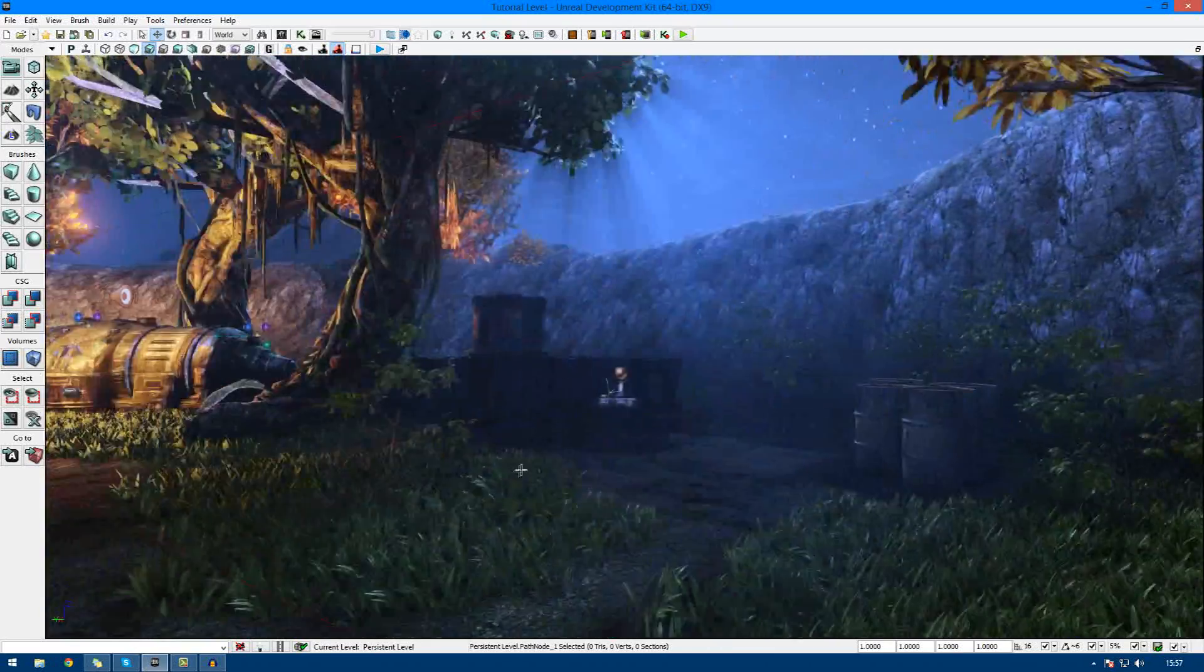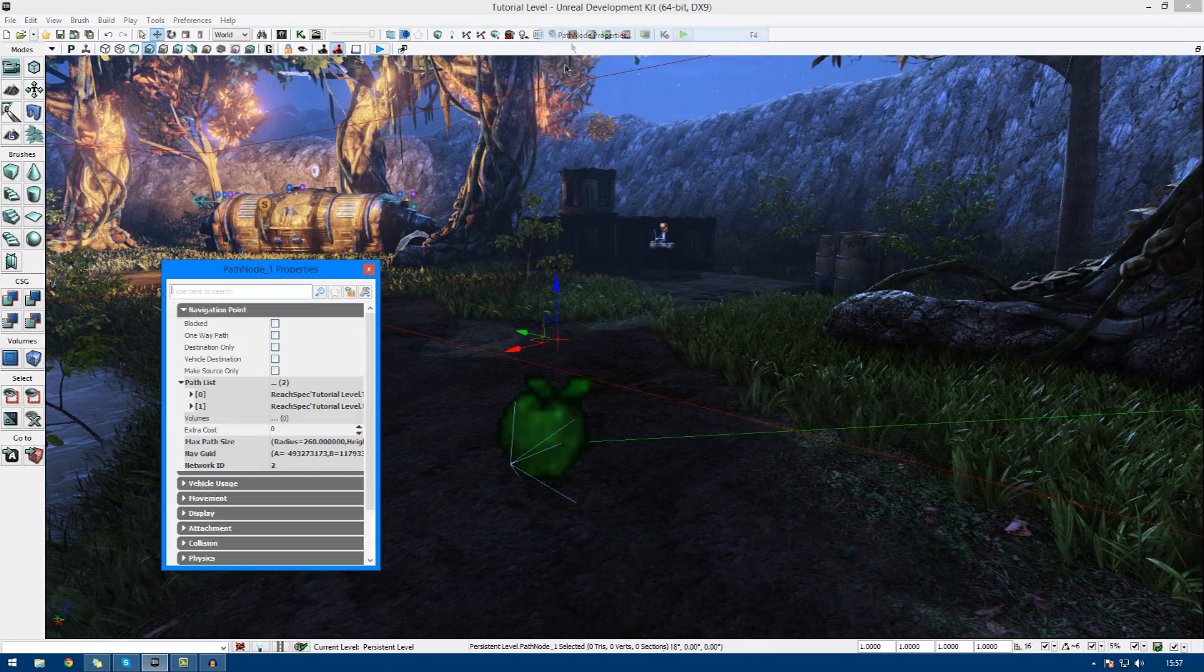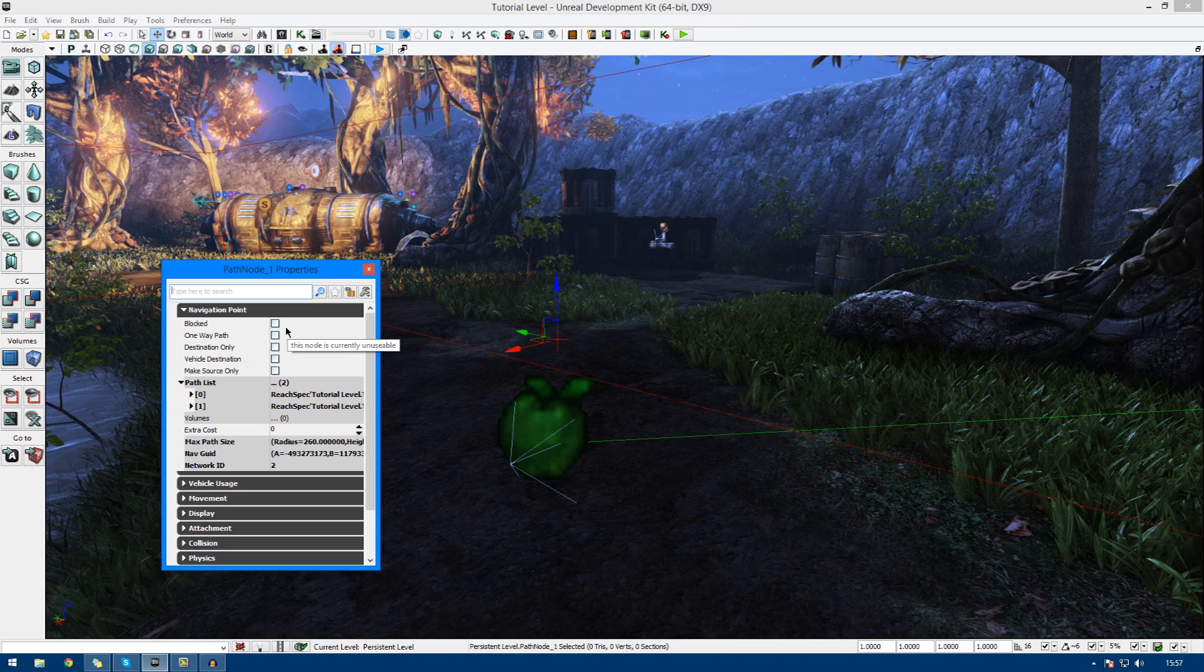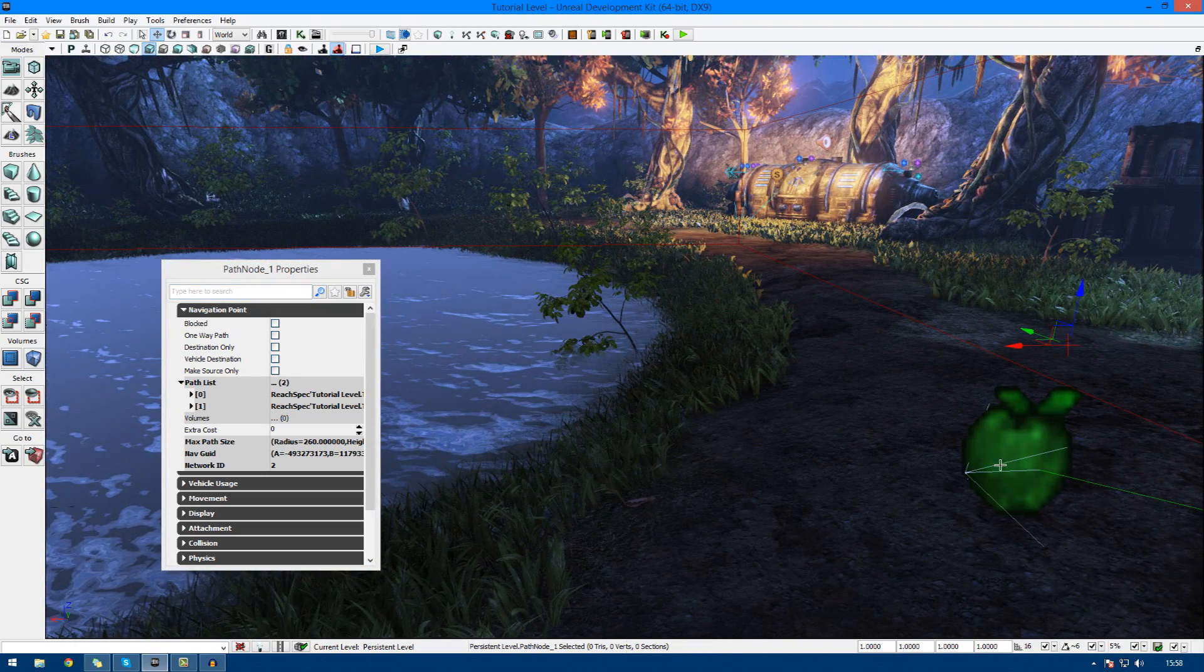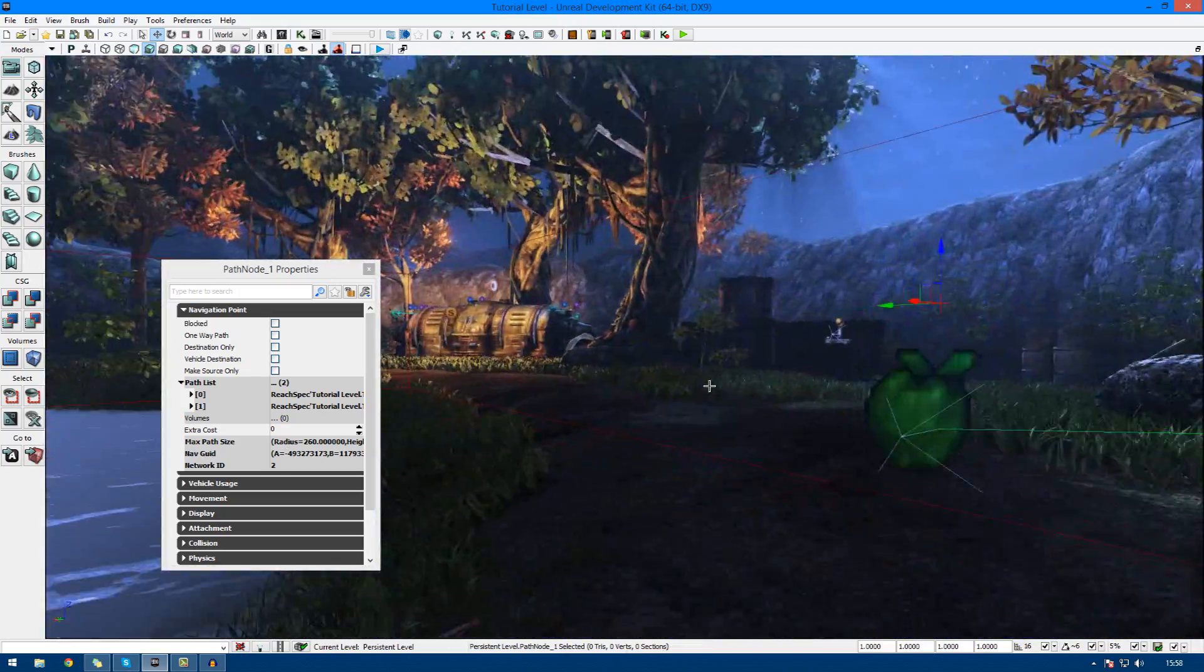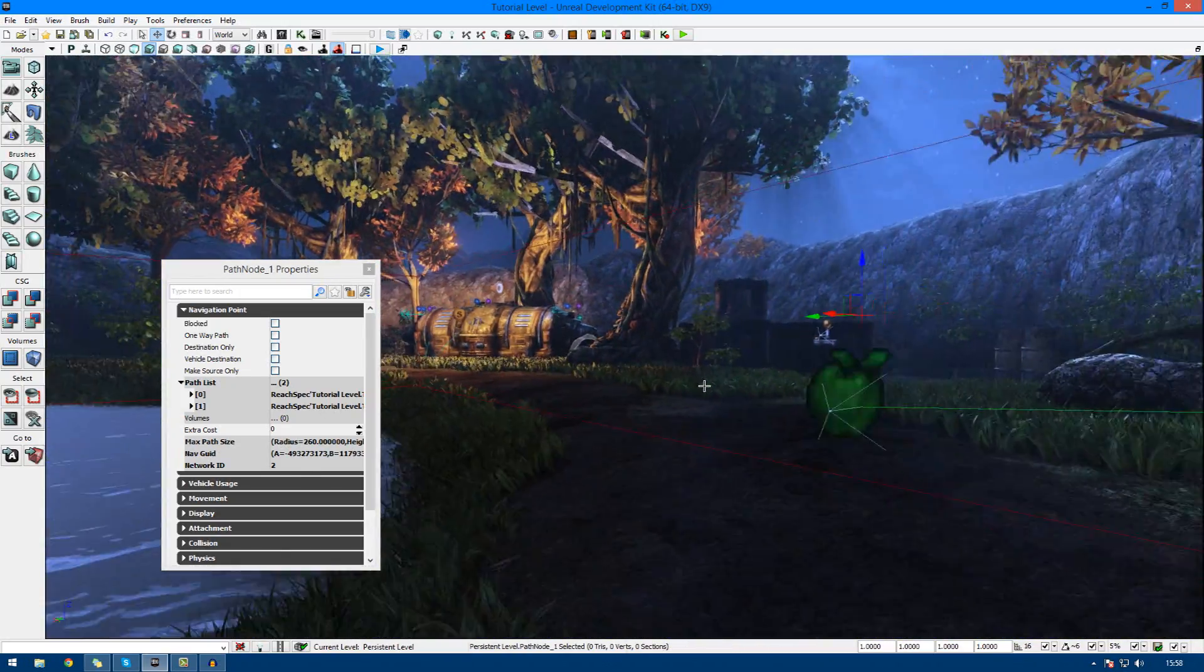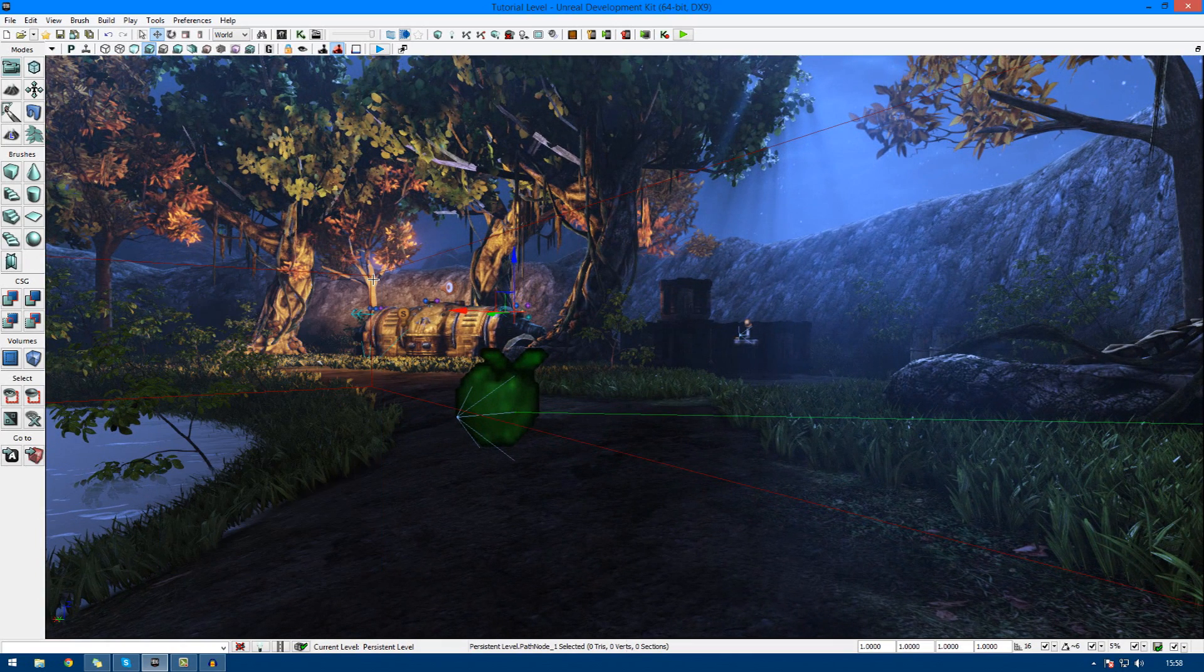So there is a few different things we can play around with inside the path node properties. We can actually turn it off and on, or we can also change the order in which the AI go to certain path nodes. So for example, we can make it go to one here before it goes to one there, or something along those lines. You can probably guess what that does. But that's just some of the things you can play around with.